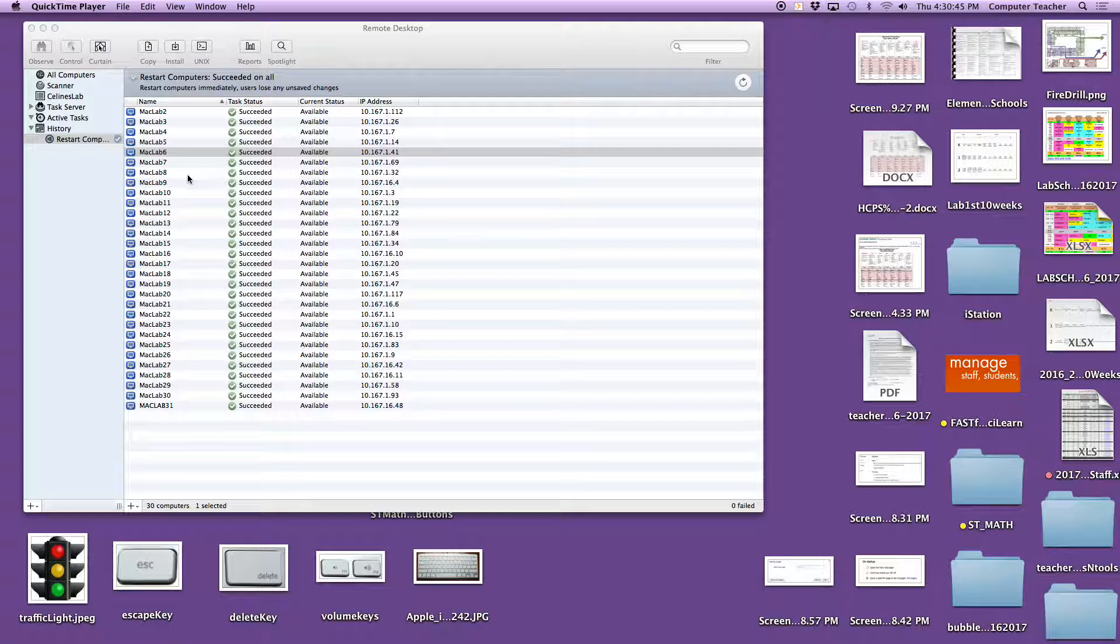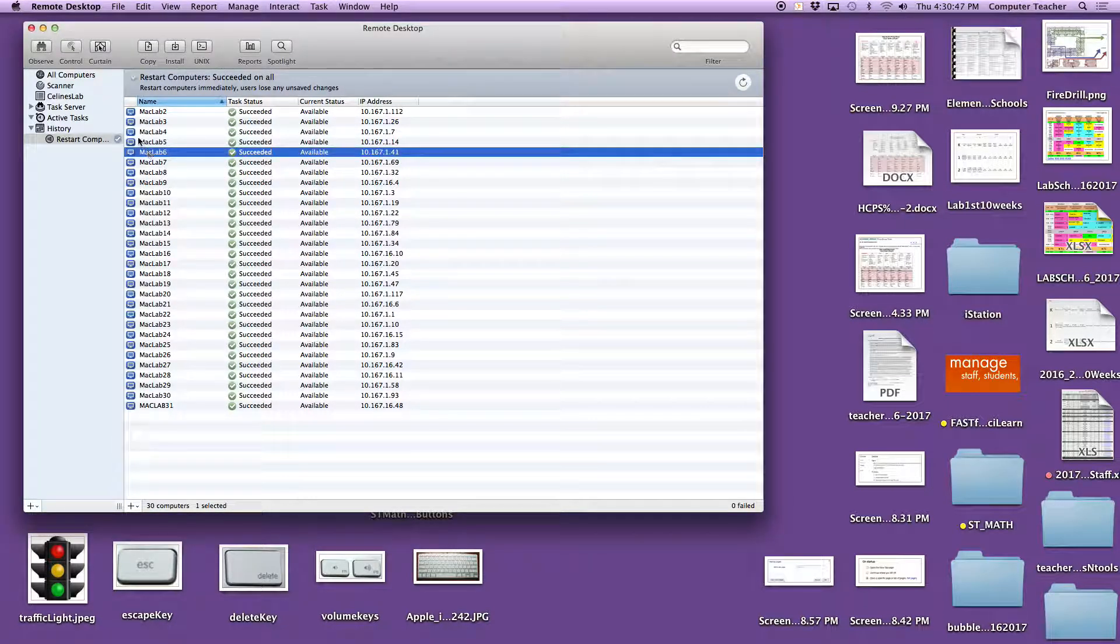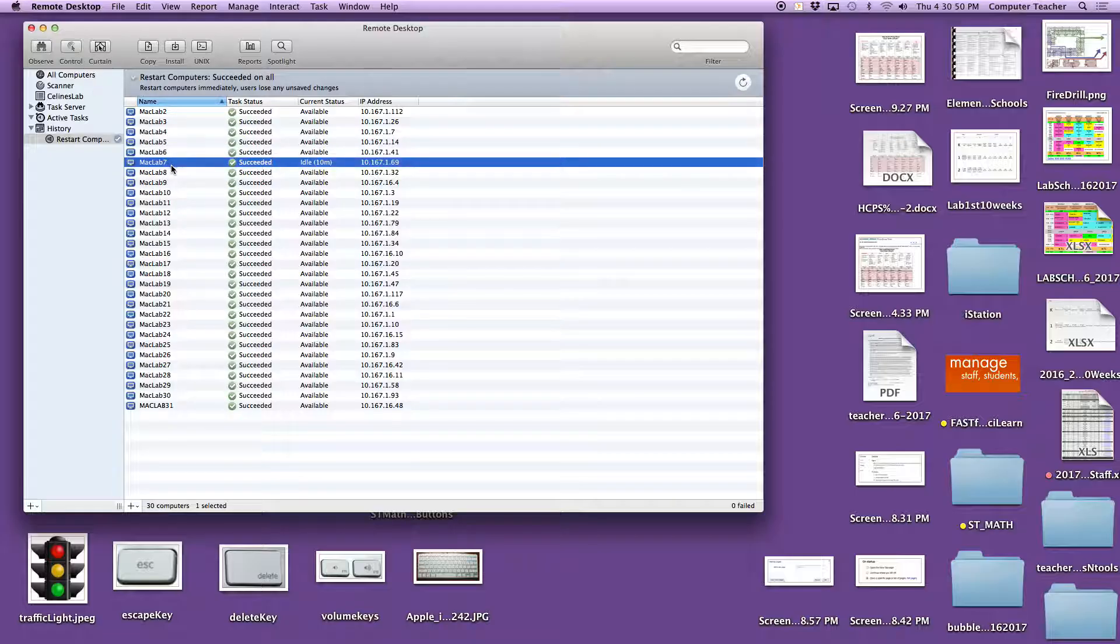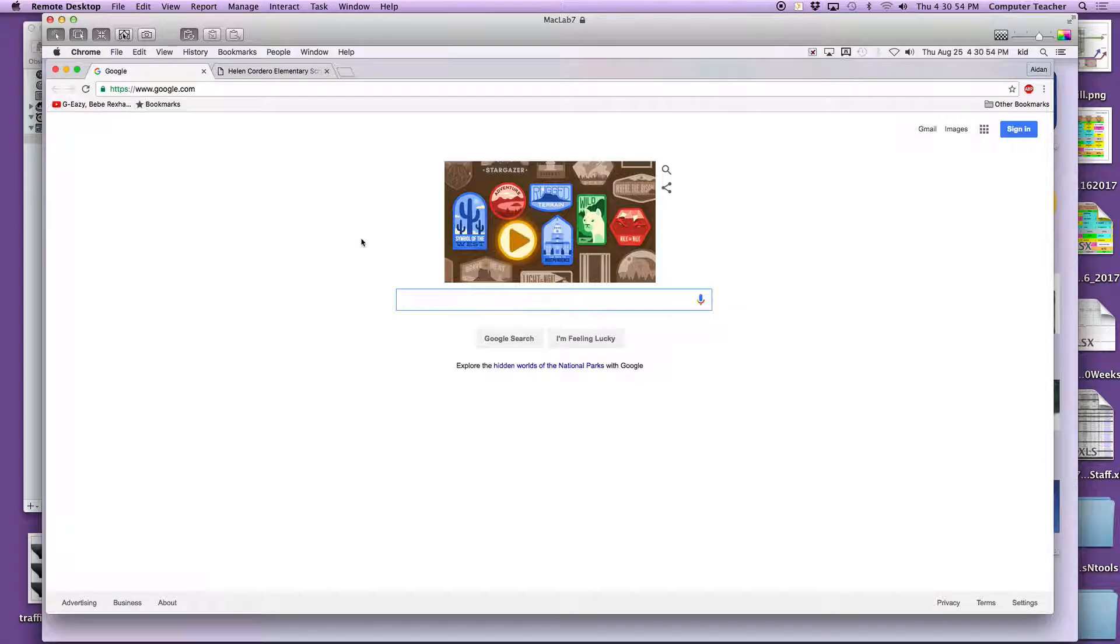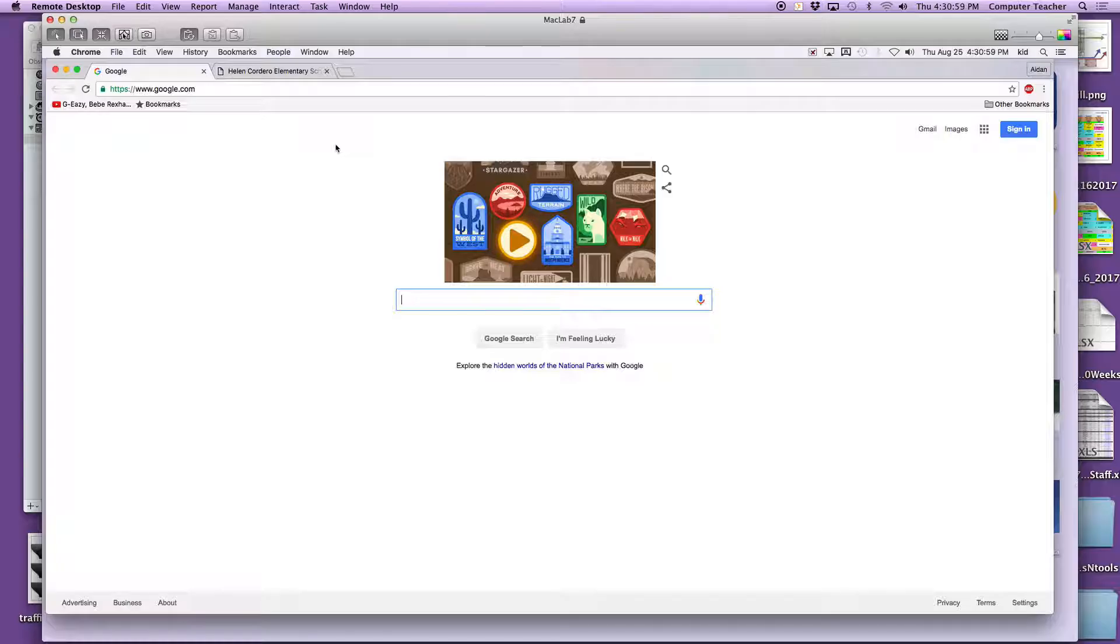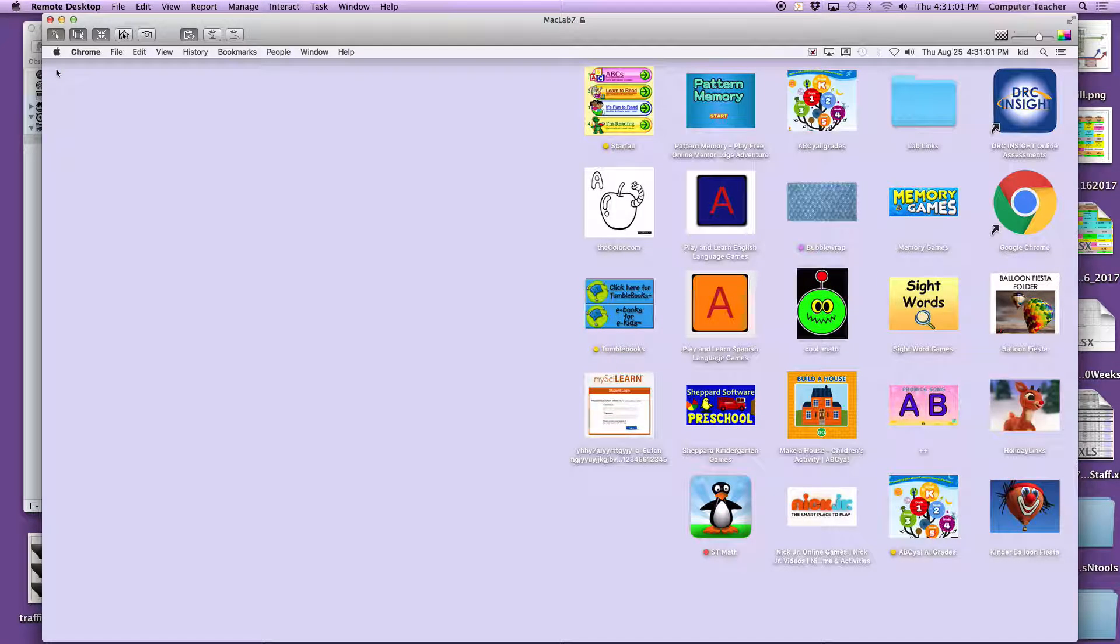Alright, the problem I'm having is when I restart my lab computers, this Google page shows up. I really don't need that on the home screen. Kids need to get right to these applications.